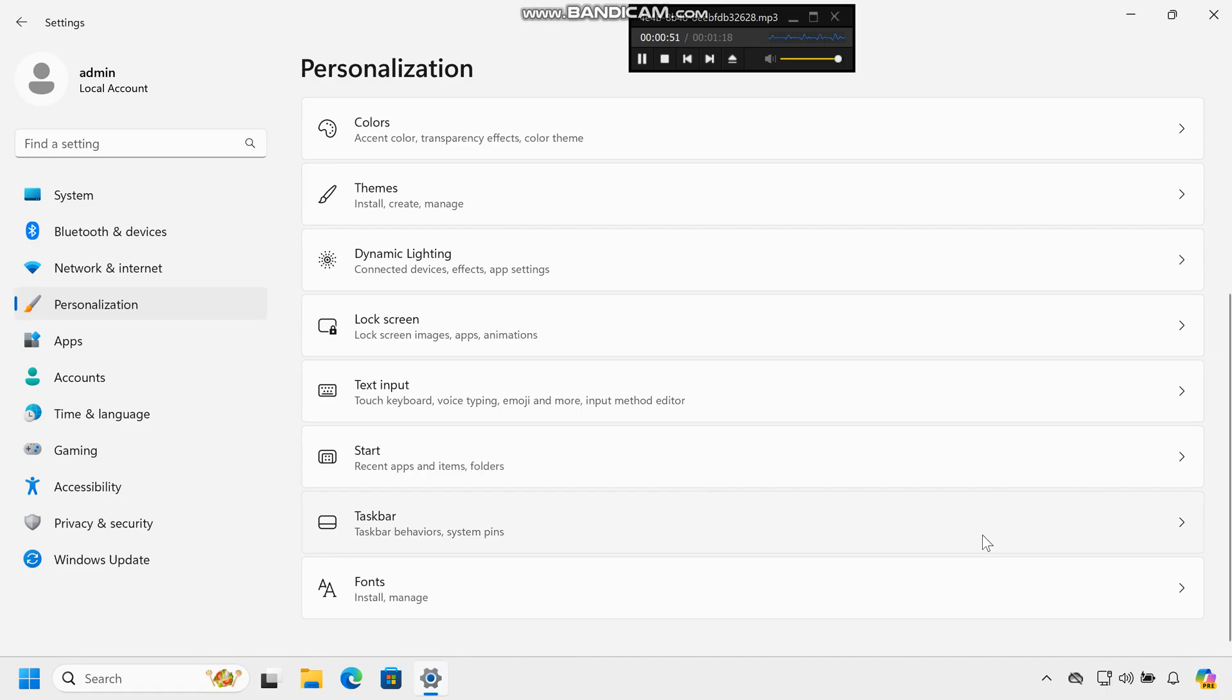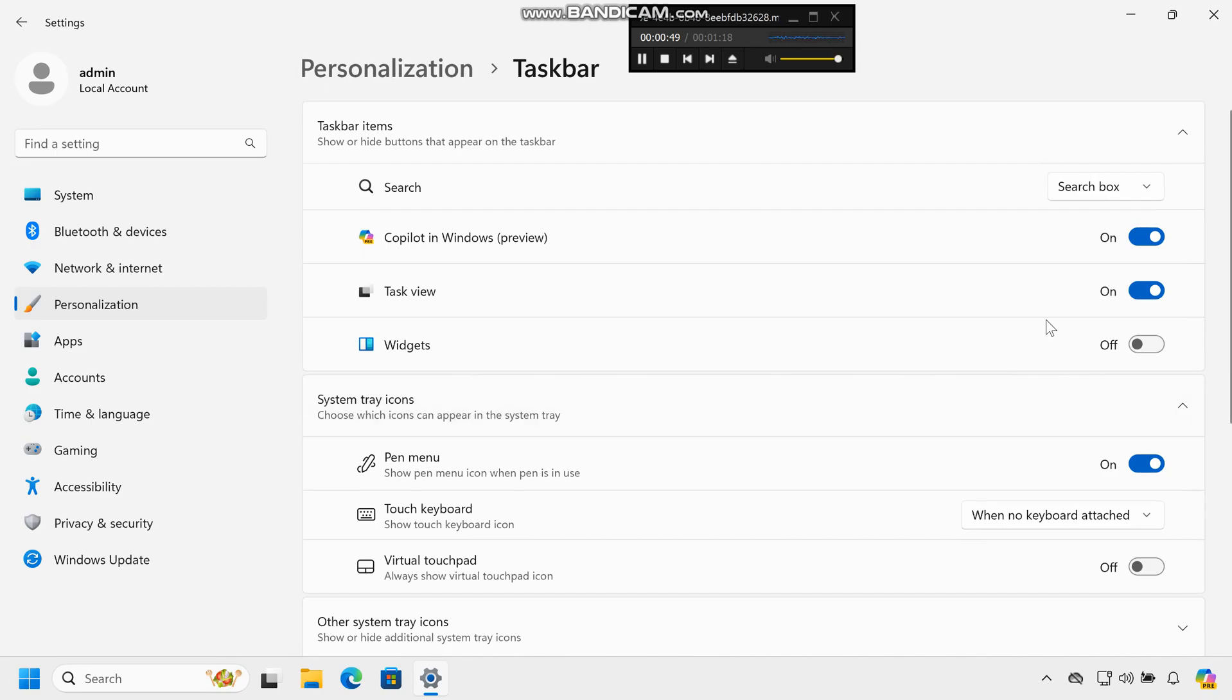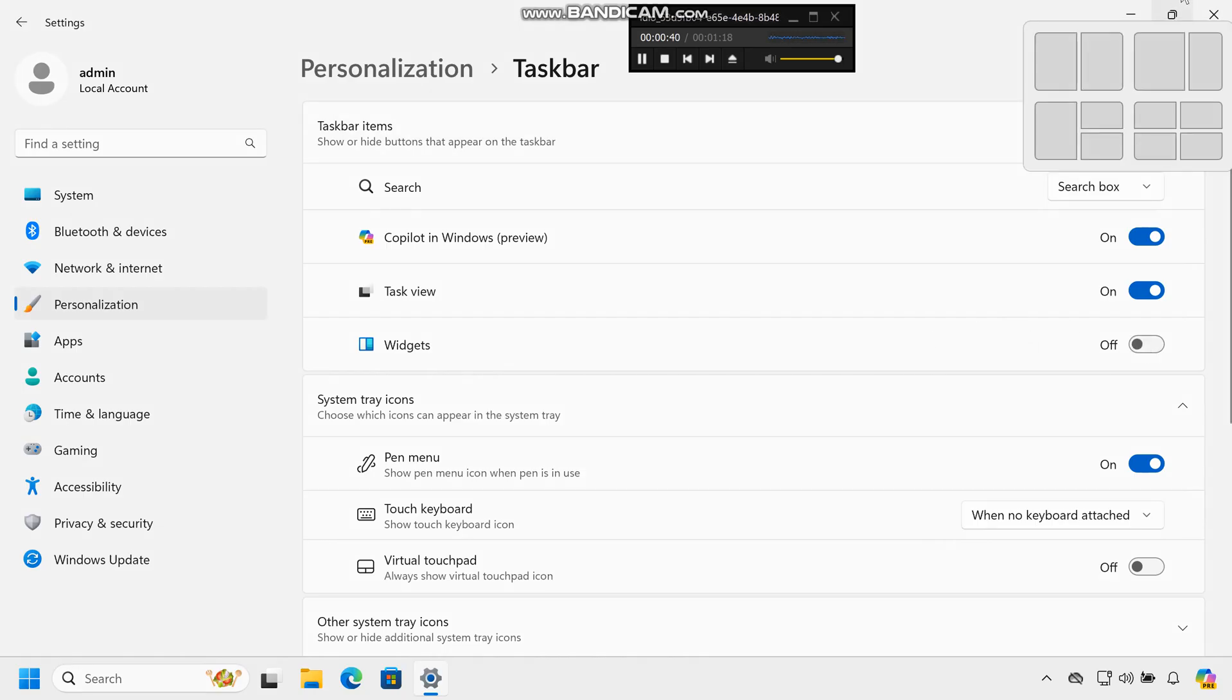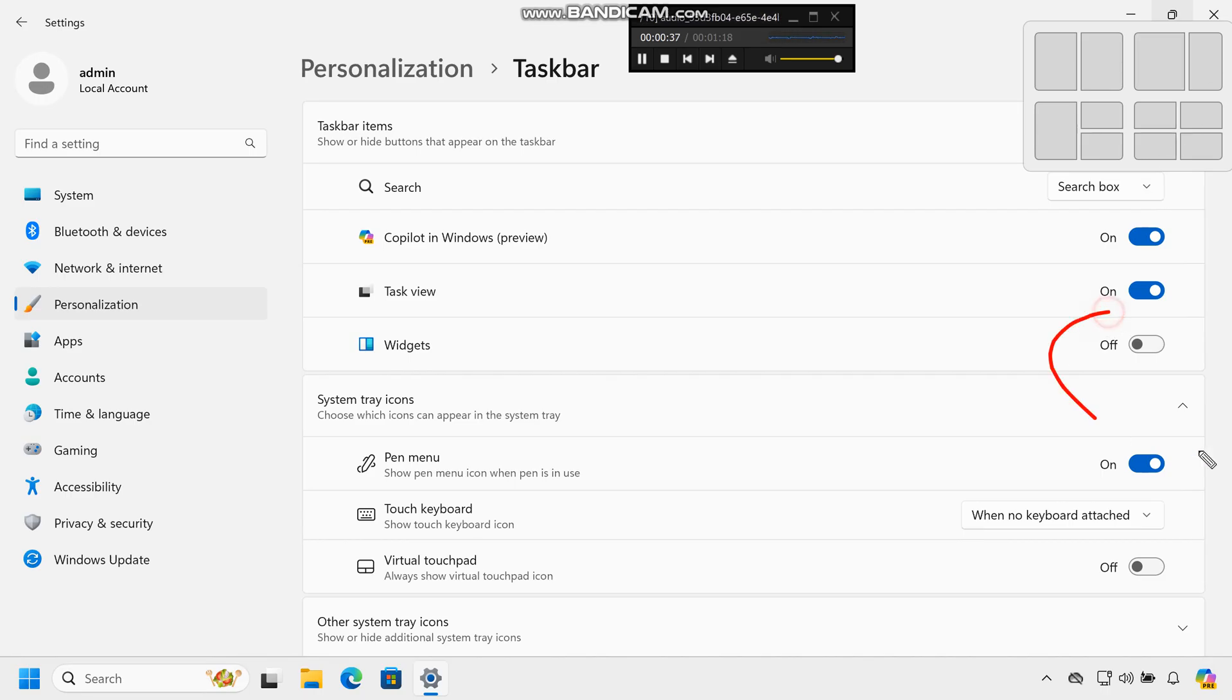Step 3: Access Taskbar Settings. Select Taskbar from the Personalization options. Step 4: Disable Widgets and find the Widgets toggle under Taskbar Items. Toggle off the Widgets option to remove the Widgets icon from the Taskbar.